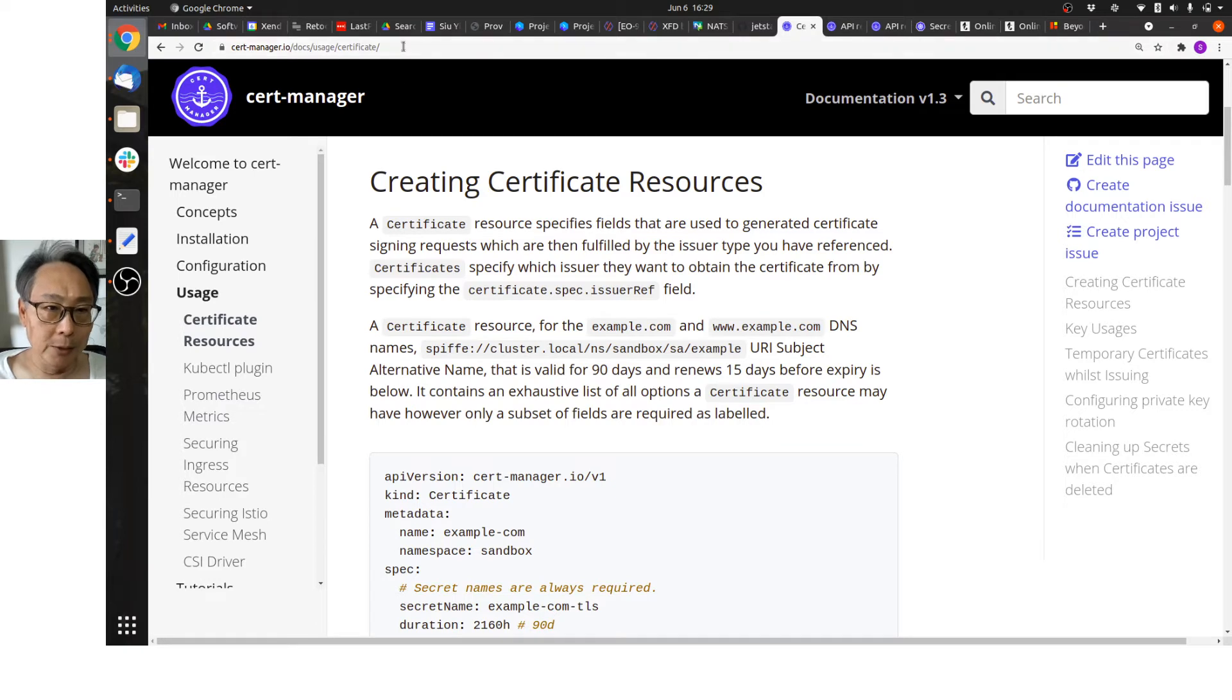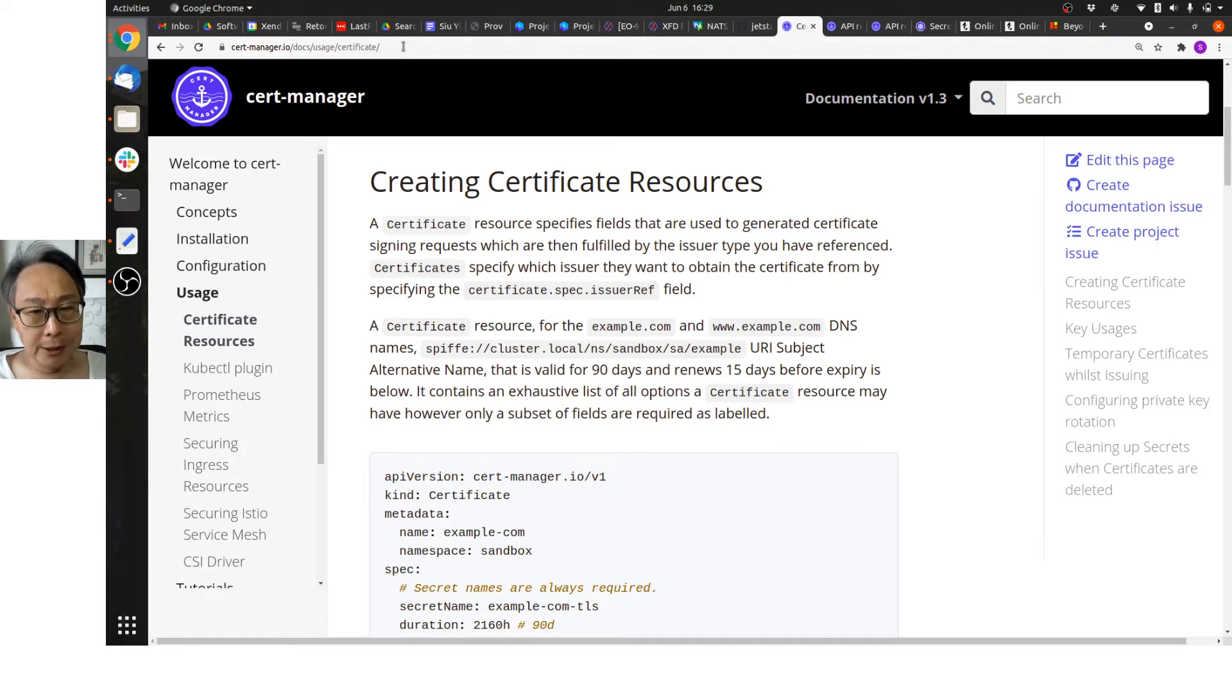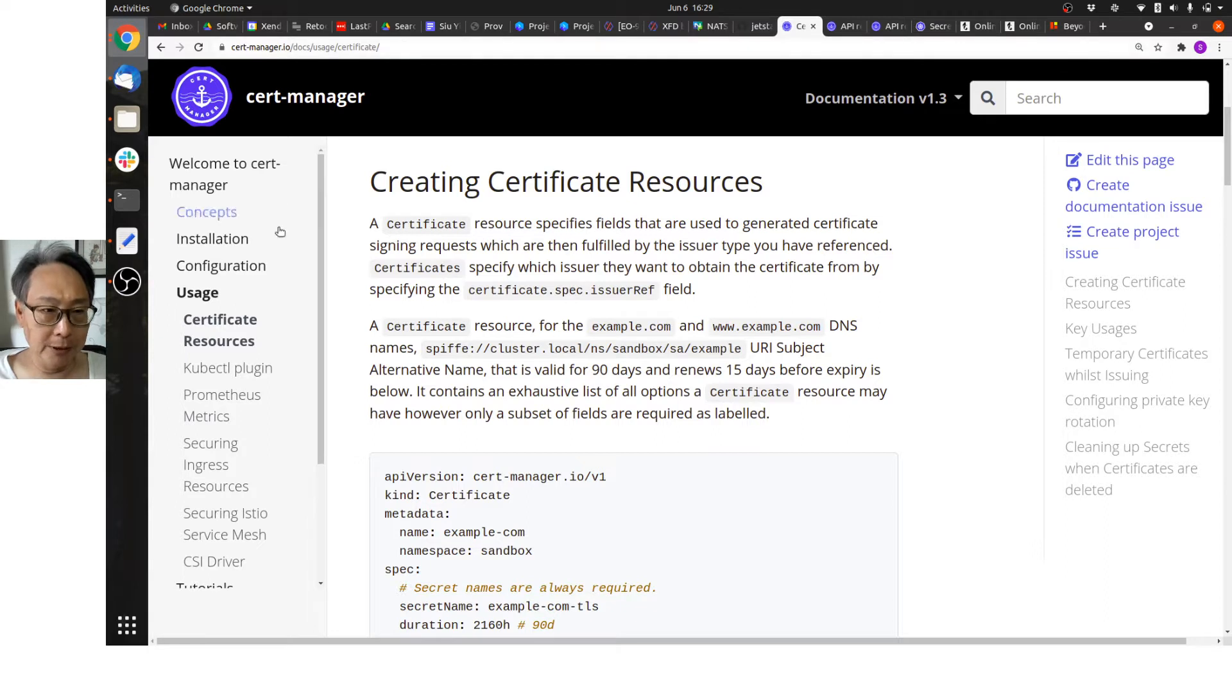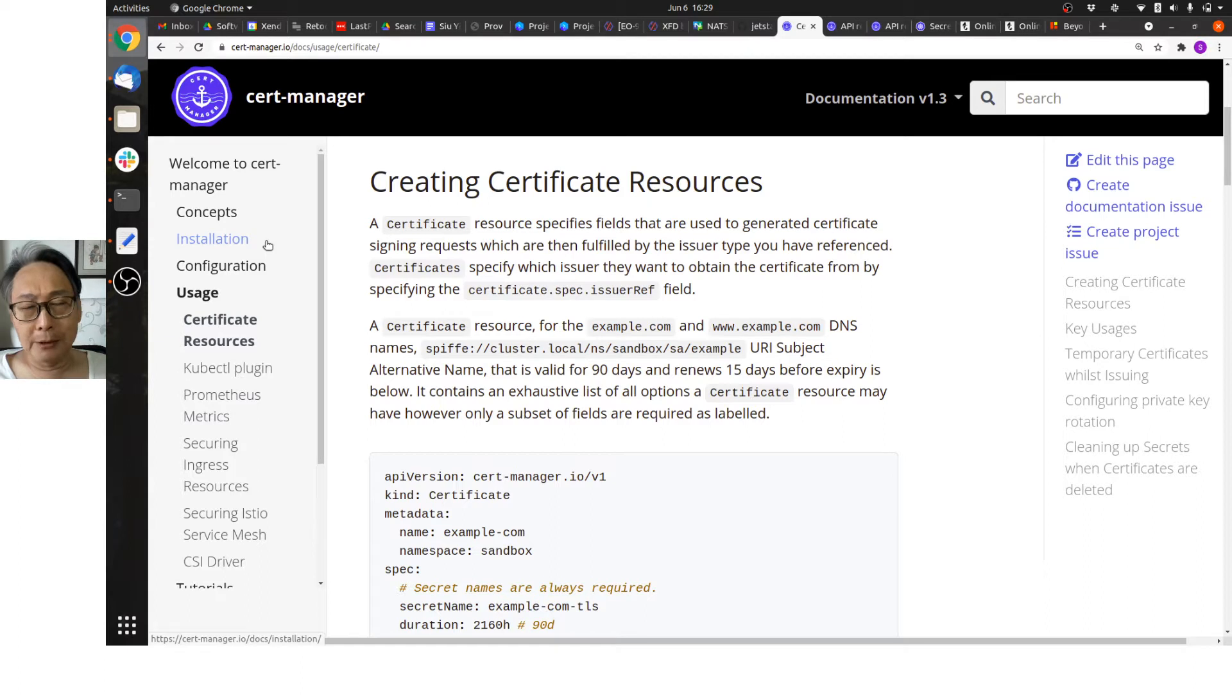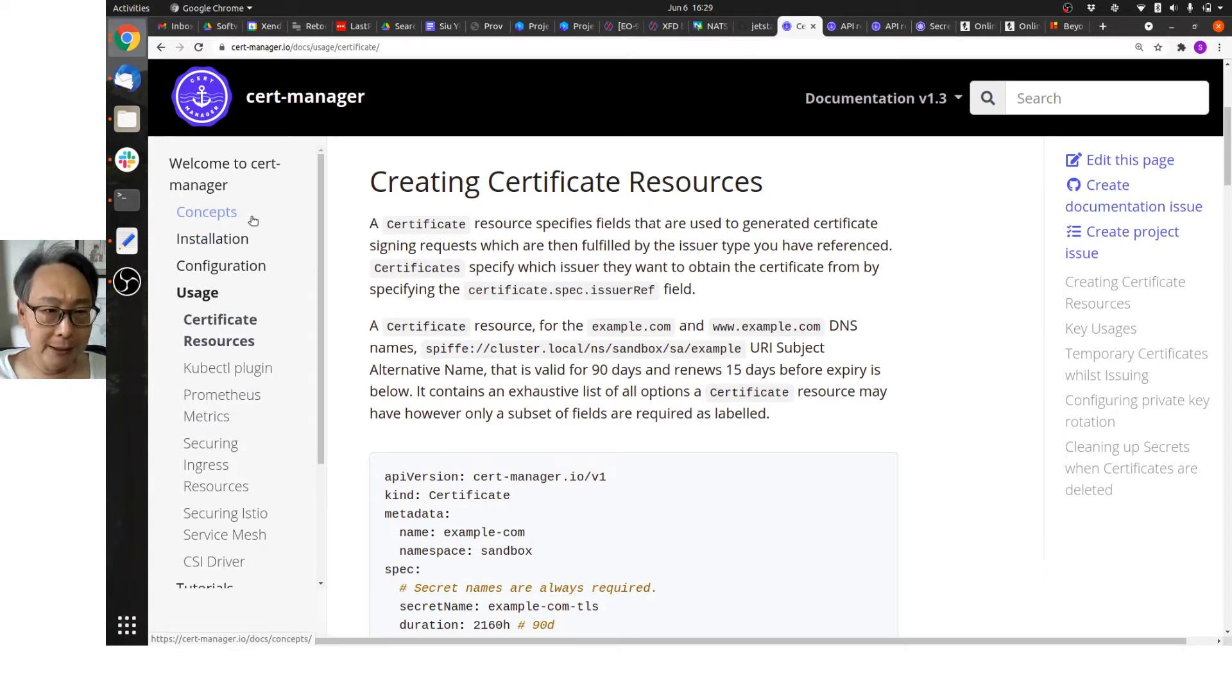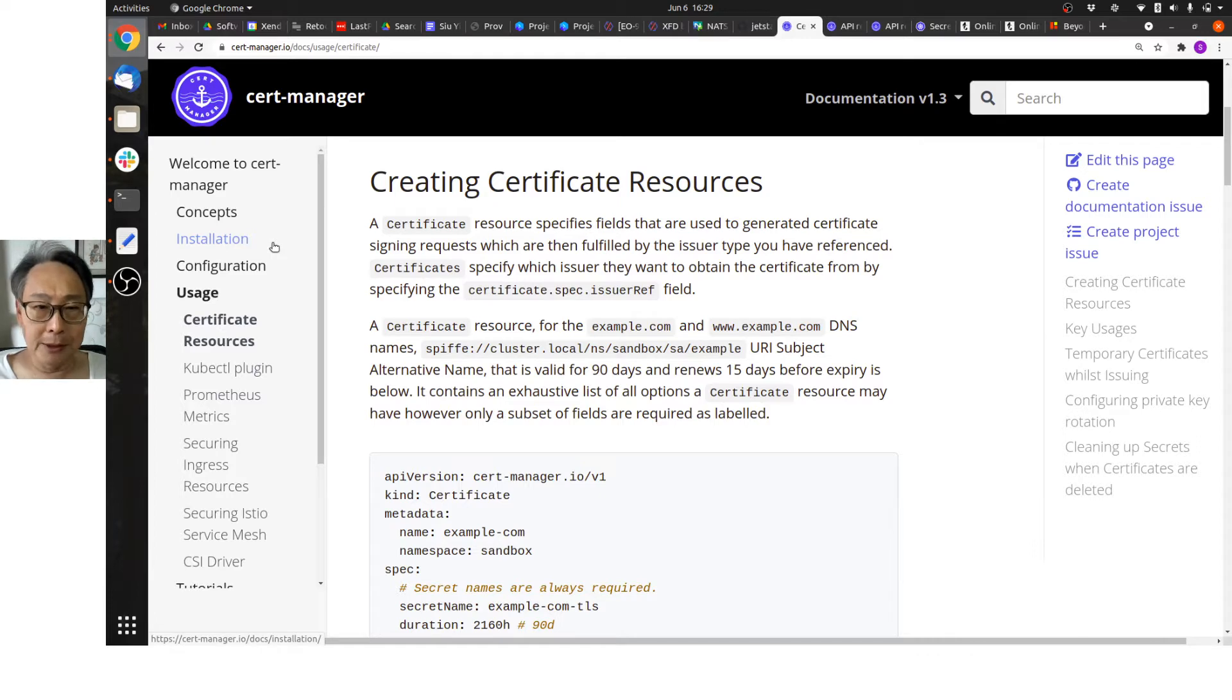Here is the URL. CertManager is pretty easy to install—just follow the installation instructions—but what I want to talk about is the concepts behind CertManager, and the central concept really is the certificate.